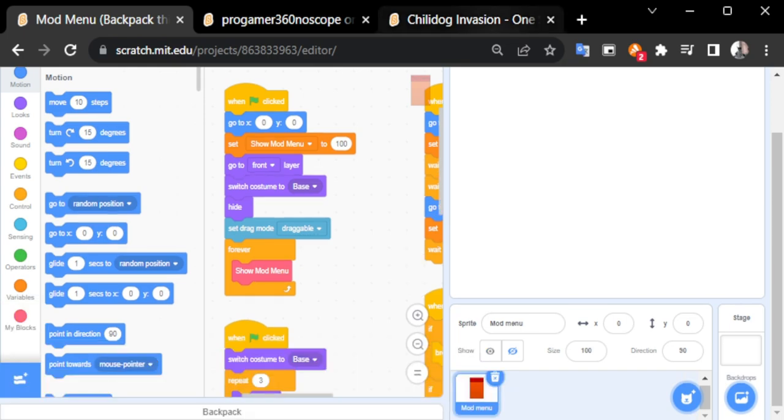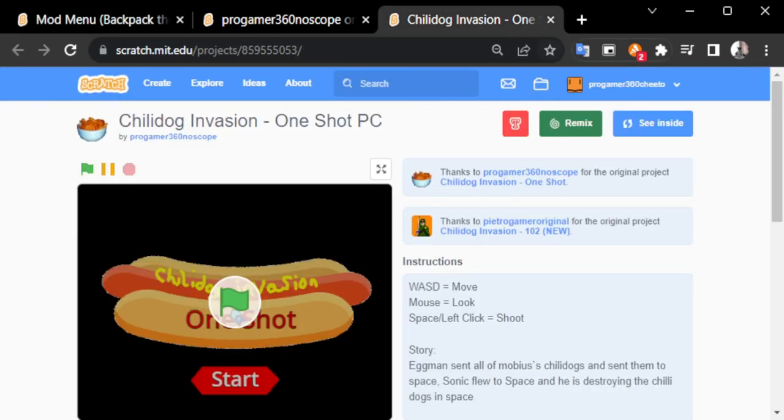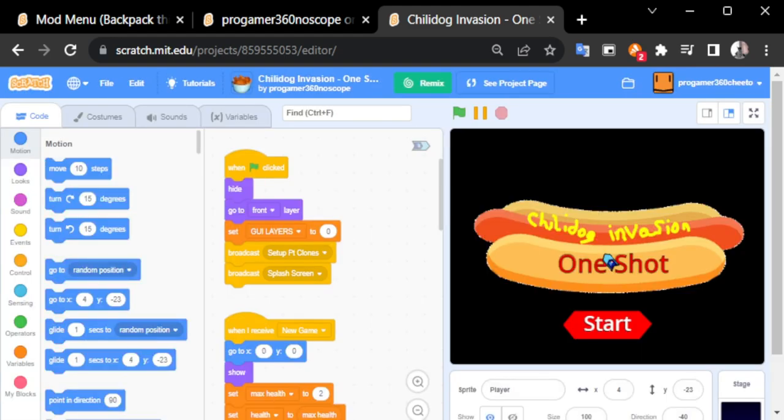Now, go into another project. For example, I'm just going to choose Chili Dog Invasion. Okay, I'm going to see inside my project.